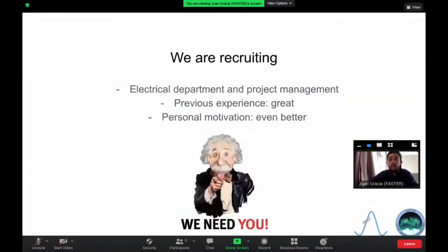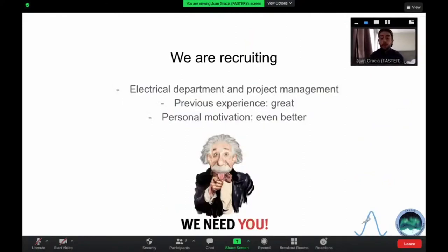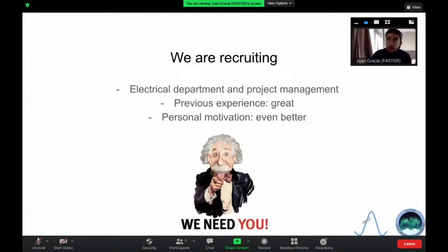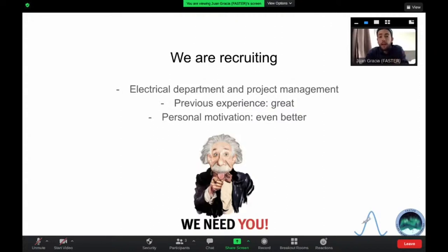Hot topic of today: we are recruiting. Right now we are looking for one, maybe two persons interested in helping us both in the electrical department and project management. We are looking for someone — experience is good if you've been hands-on with electrical components, but we always say that personal motivation and the willingness to learn is always better. We will look into that during the interviews that Arnau will explain later, covering how the interviewing process will take place during this month.